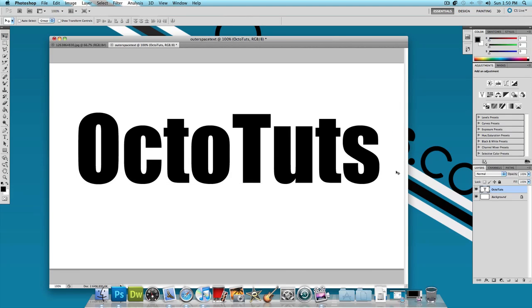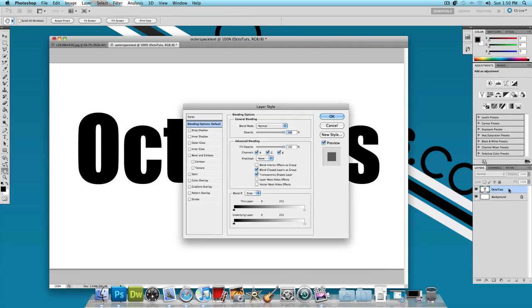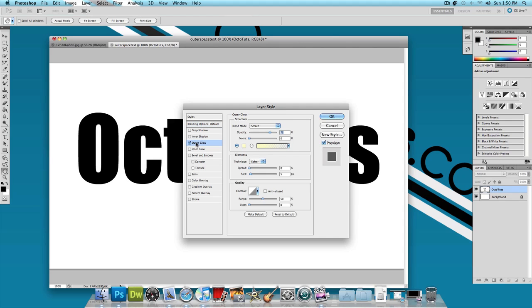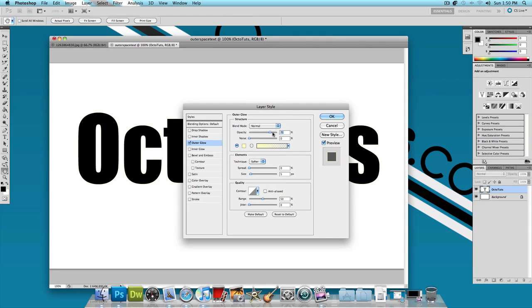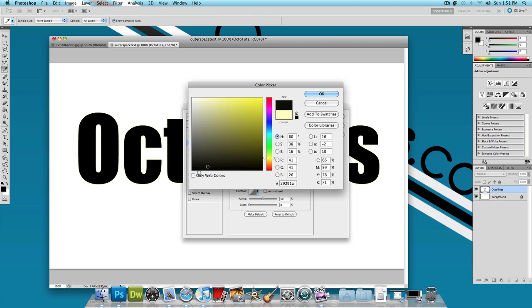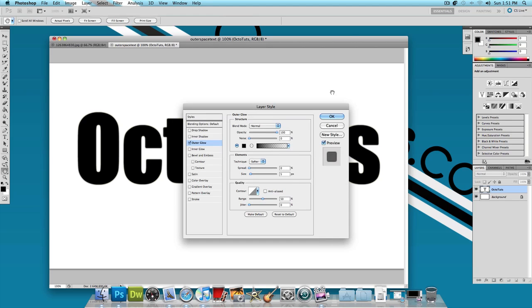Now the next thing I'm going to do is double click on the text layer and let's add an outer glow. So click on outer glow and apply these settings. Change the blend mode to normal, the opacity to 100%, the color to black. Press OK.